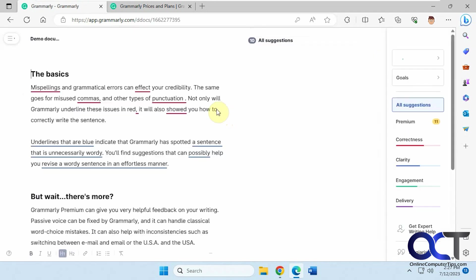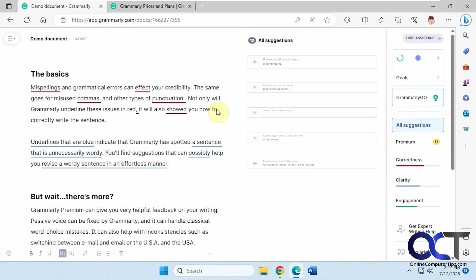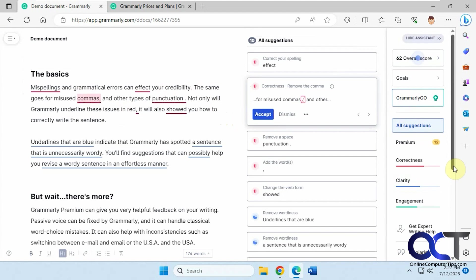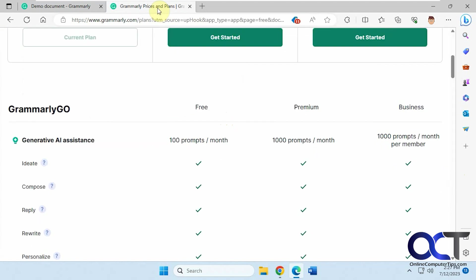We're going to use their demo document, and it'll automatically show you what it thinks should be fixed and give you the score. I won't go over all the features here because we're just going to be talking about Grammarly Go, but if you want to log into your account or create a free account, you could do so. And by the way, speaking of accounts,